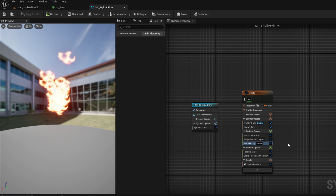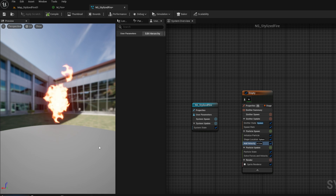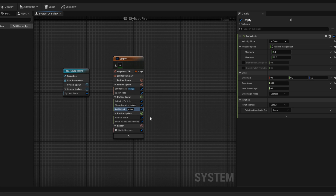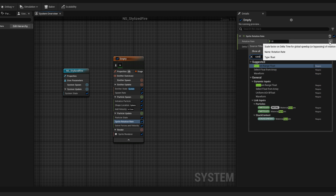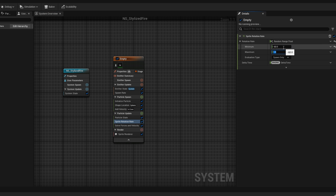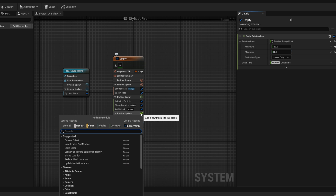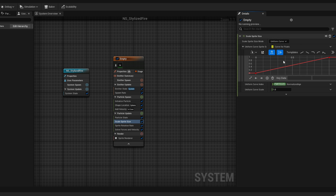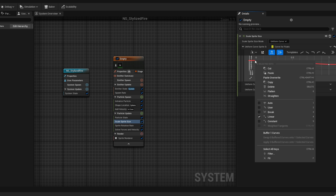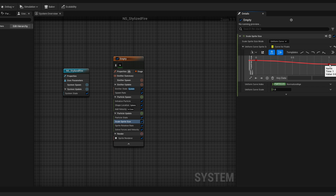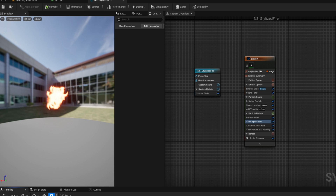There's room for improvement. For example, we can make sure they rotate throughout their lifetime and shrink towards the end. On the particle update, let's search for sprite rotation rate, which can be a random range float between minus 60 and 60 — some will rotate clockwise and others counter-clockwise. And now with scale sprite size, we can make sure they start big with this curve and shrink at the end. Let's set the end value to 0.6, select all keys, set to auto mode so it isn't so linear, and fix the handles. They are now rotating and shrinking.